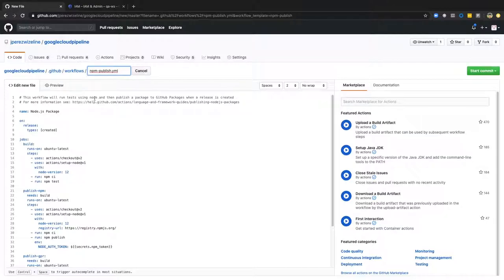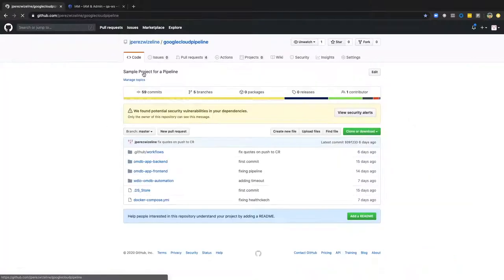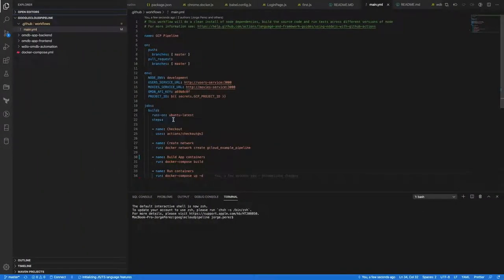If you click 'set up a new workflow', it will create the template. For example, in this case there is a job that is going to run on an Ubuntu machine, and then there are different steps. As this is a Node.js application, first it's going to run two parameters with npm-ci and npm-test. But for the purpose of this demo, I already have this file available. So I'm just going to explain all the steps in this pipeline. The first thing in our pipeline is, of course, the name of our workflow — in this case, GCP-Pipeline.